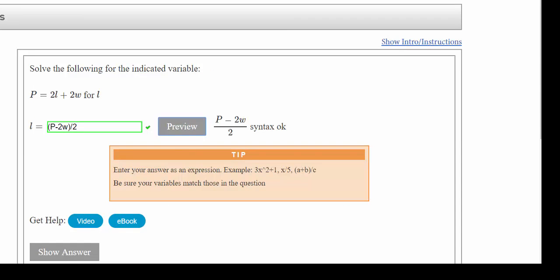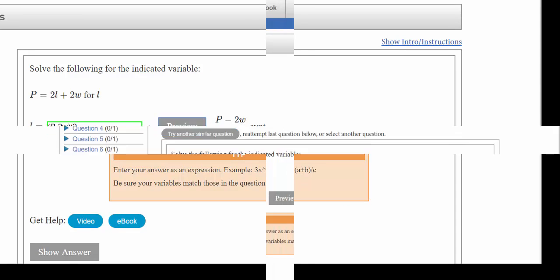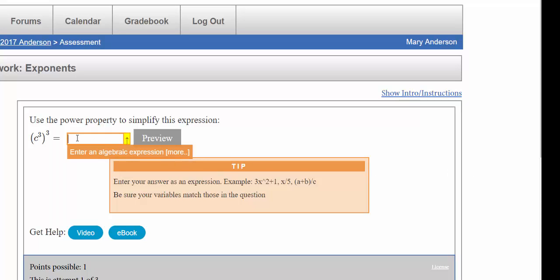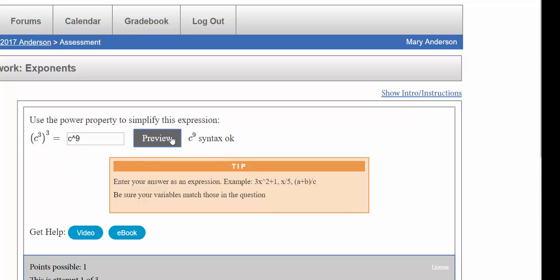Here's another example with exponents. I can click in here. I know that c cubed to the third power is equal to c to the ninth, so I would type in a c and then on the keyboard I could press the shift key and the six, which gives us that little caret which lets the computer know that's an exponent. Then I could type in nine and I'll hit preview and it says c to the ninth, which is what I want.